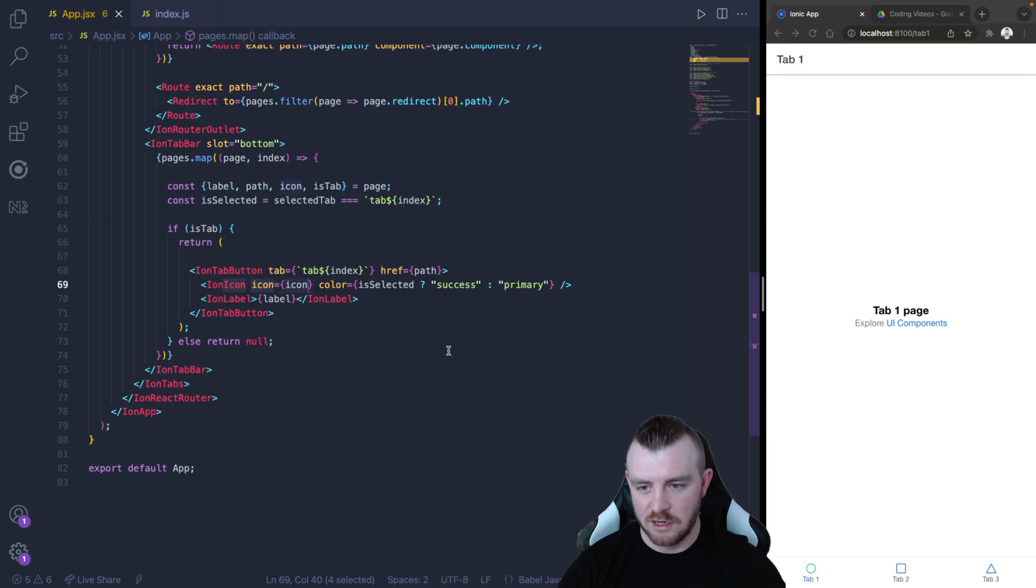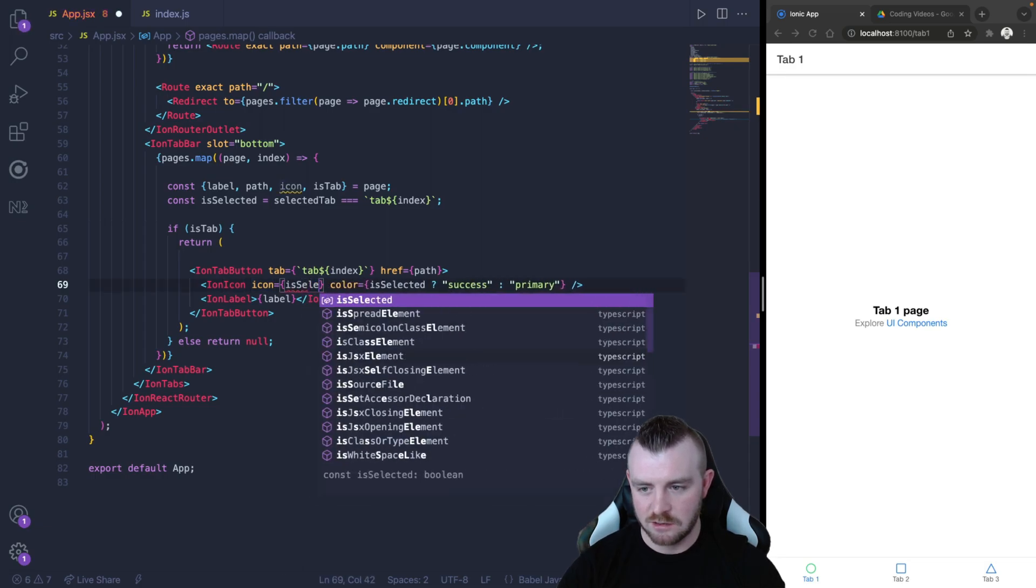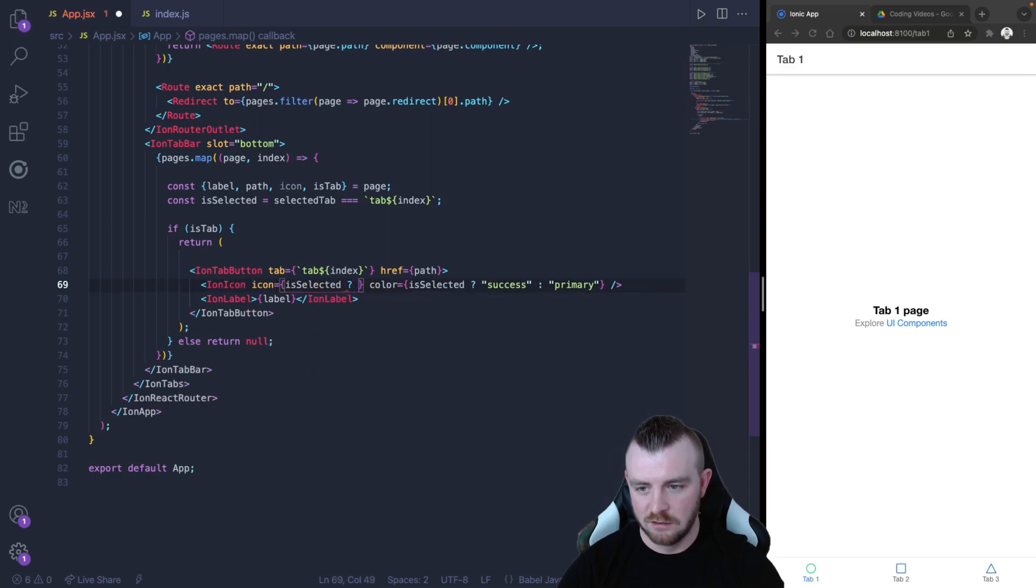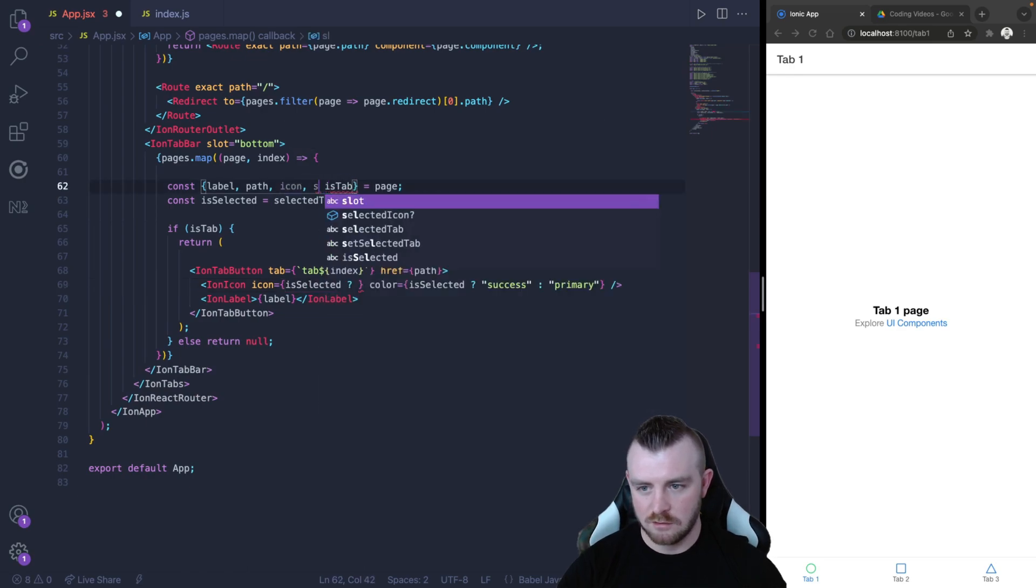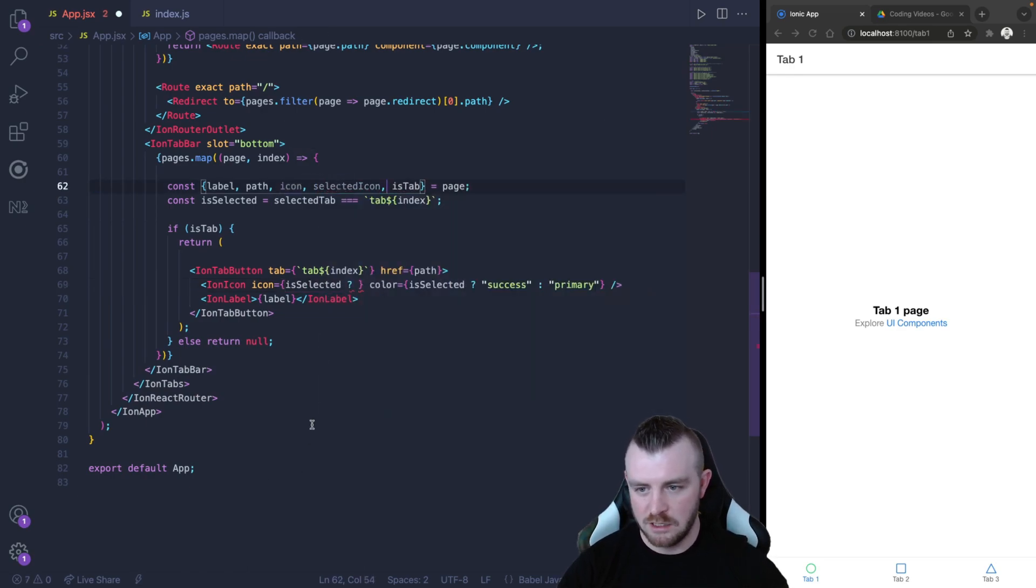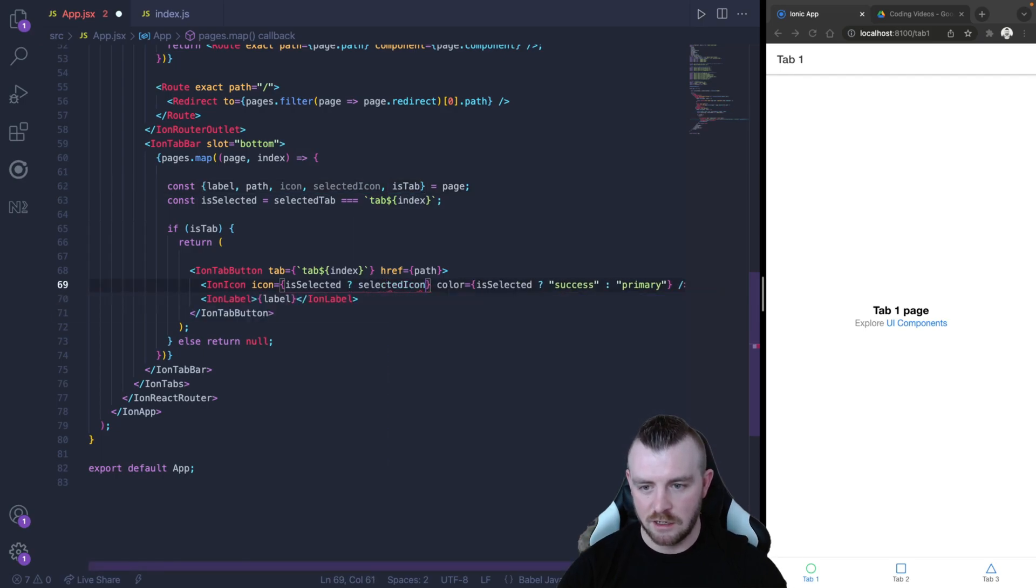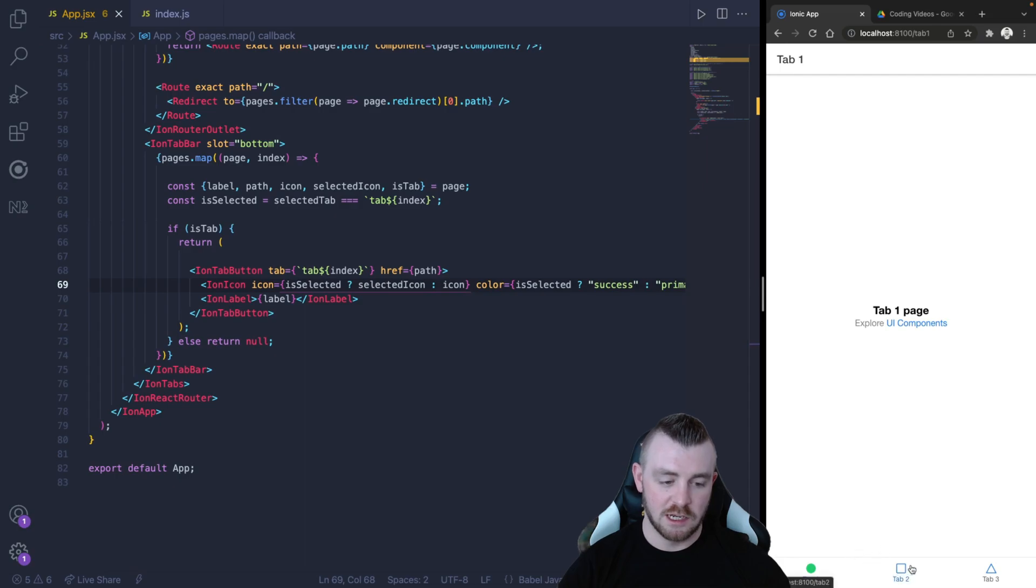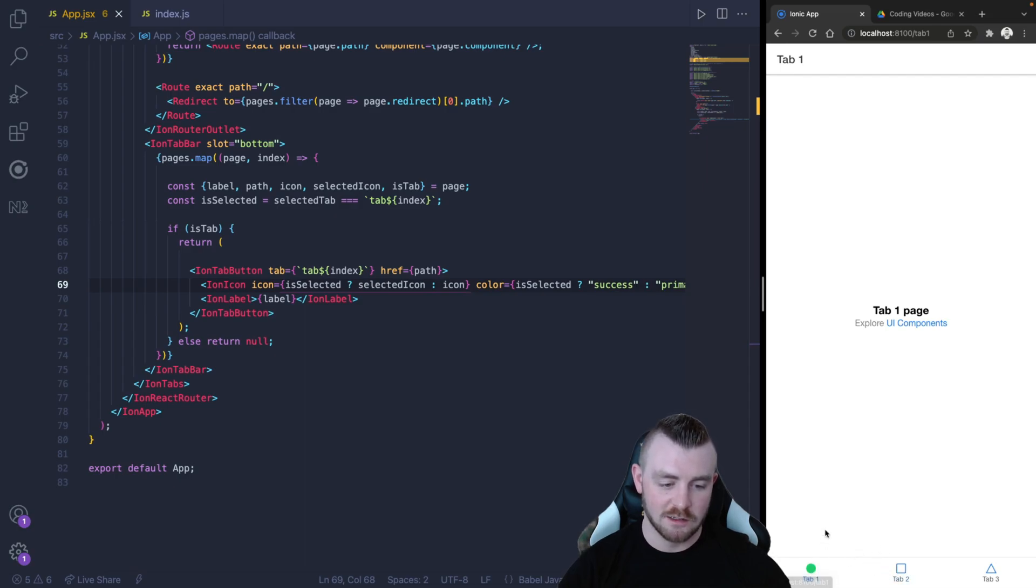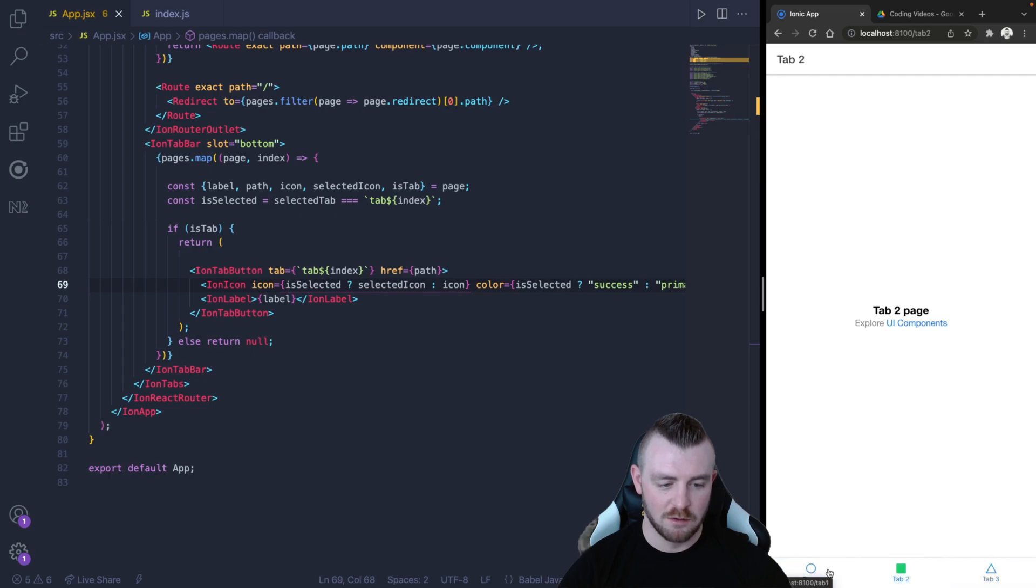And then inside our app, we can use that selectedIcon instead if the tab is selected. So in here again, we can say isSelected and pull out our selectedIcon from our page, then we want to use the selectedIcon else use the icon. And you can see that the selected icon is the filled icon, and each time you navigate, the icon changes based on if you're active on that tab.